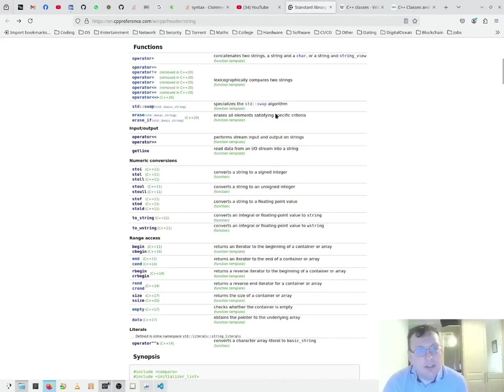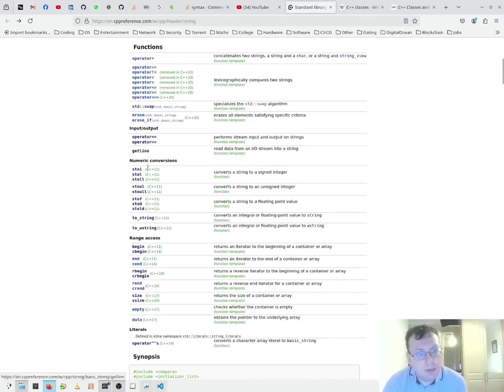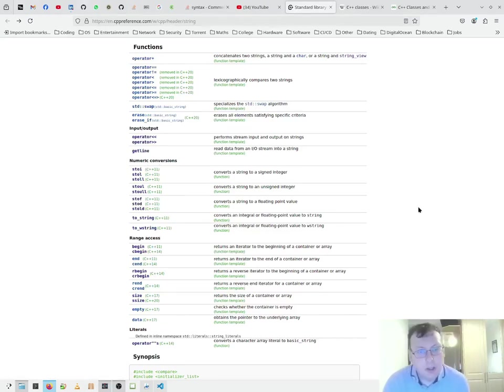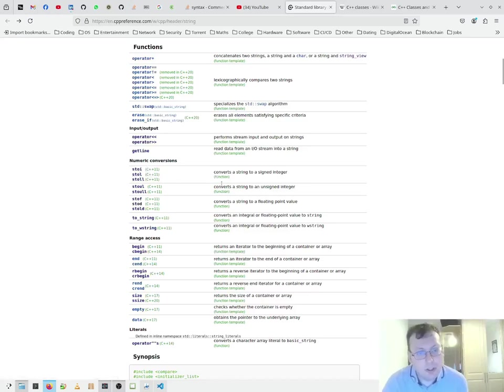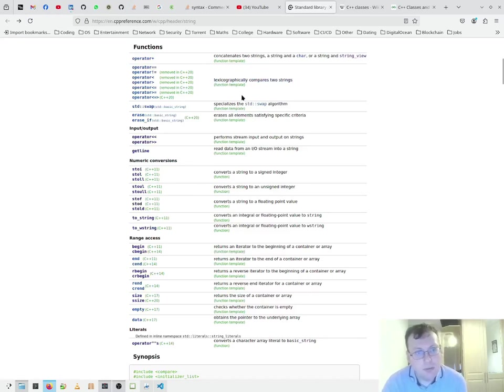So these are the string functions: input output, numerical conversions, range access and literals. We're going to focus on numerical conversions because they're functions within the class. The other ones are function templates, which are in other classes, other headers.